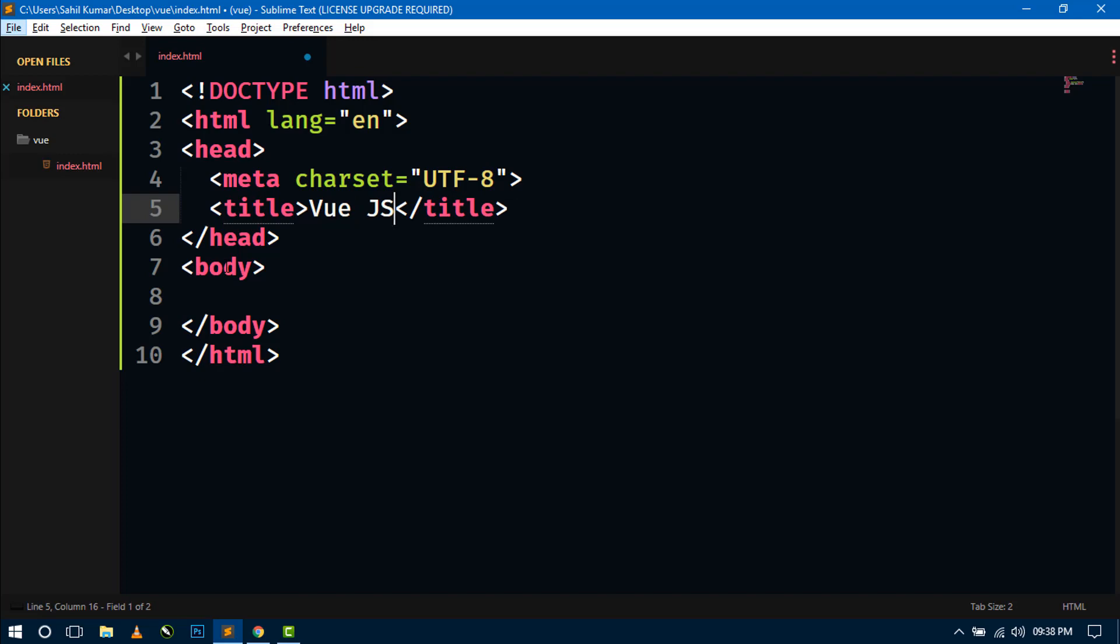And here write the title Vue.js. Now for working in Vue.js, we have to include the CDN link of Vue.js first.